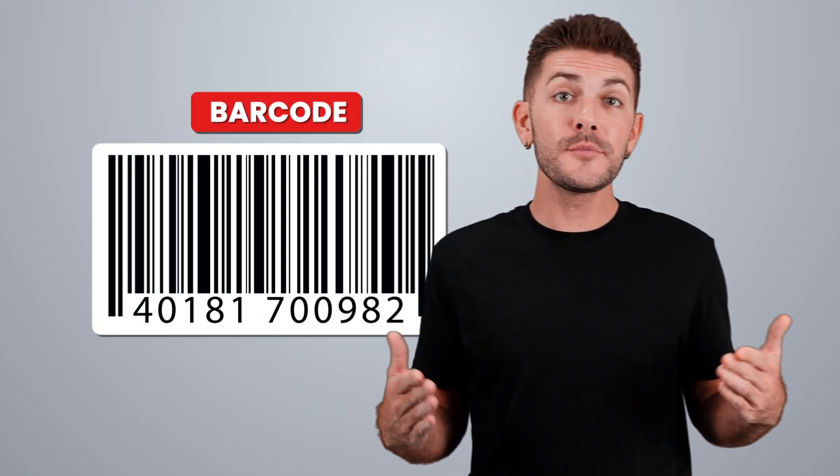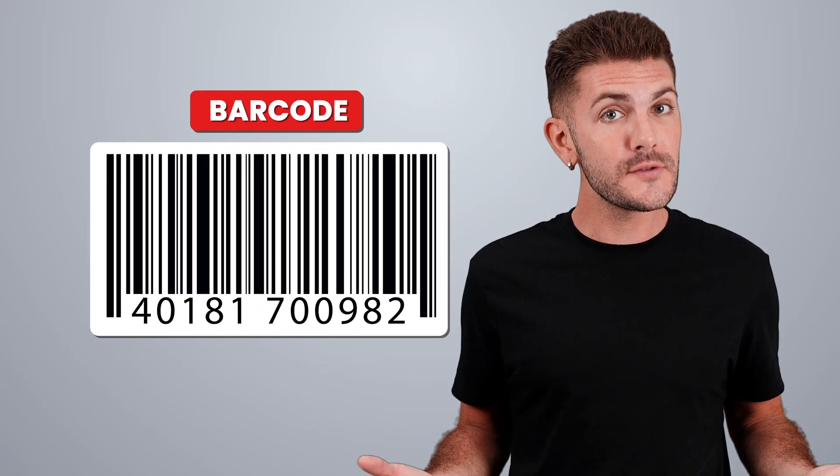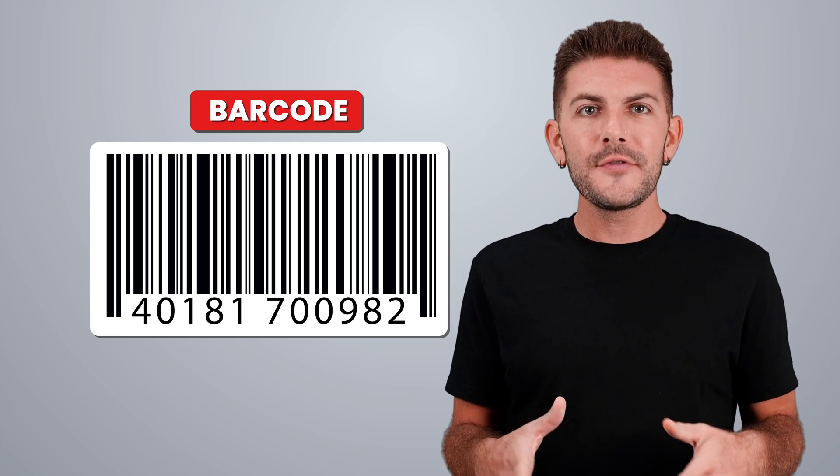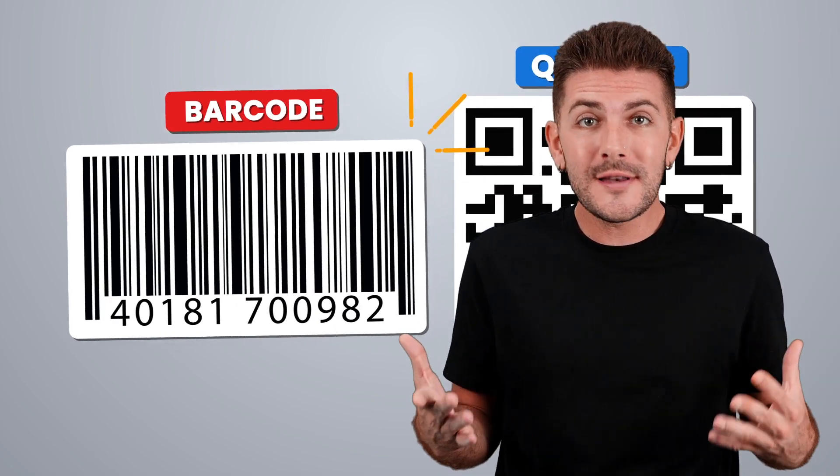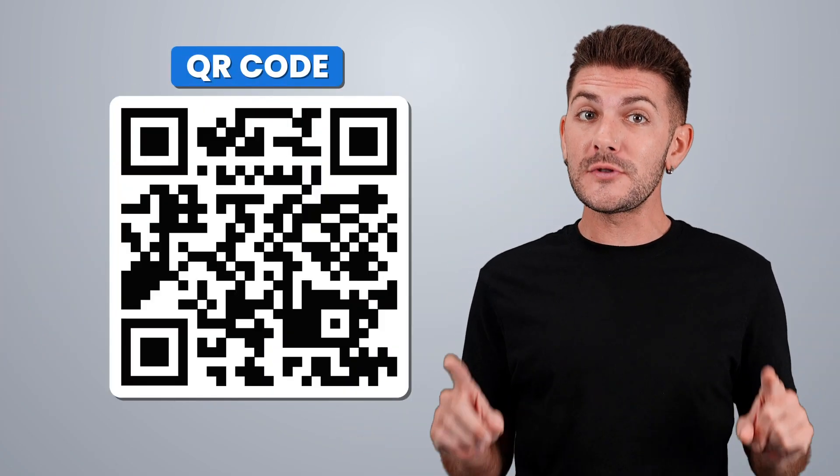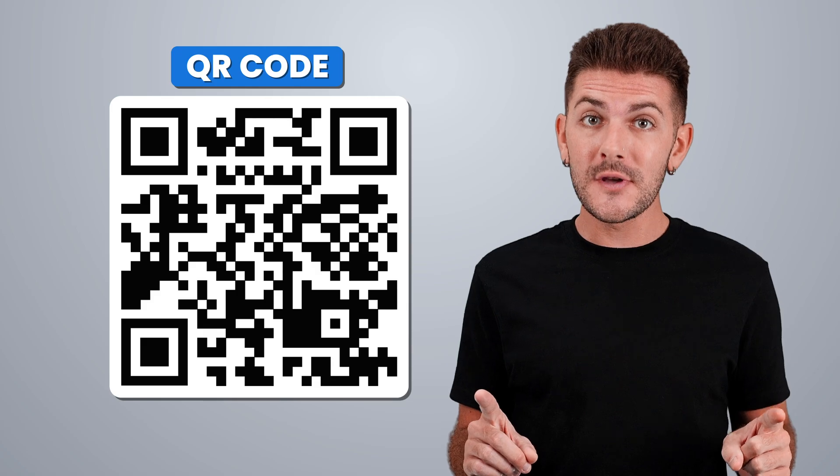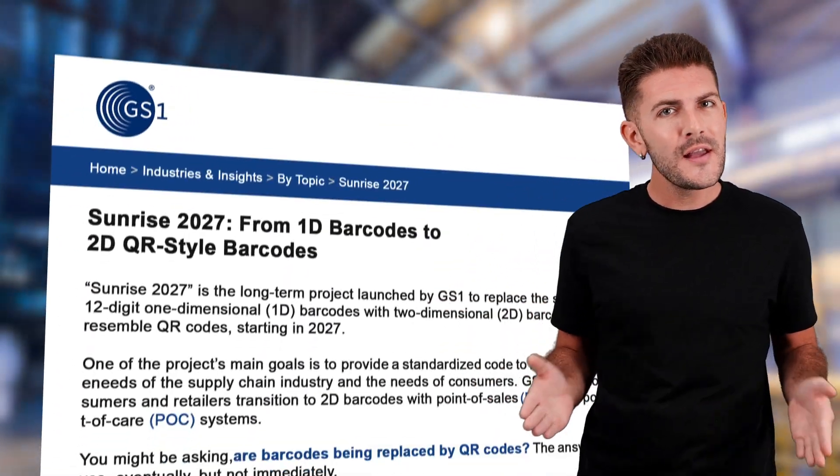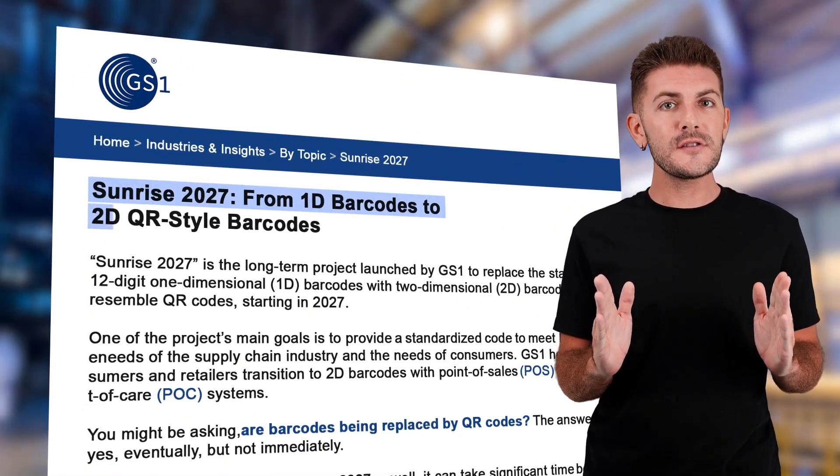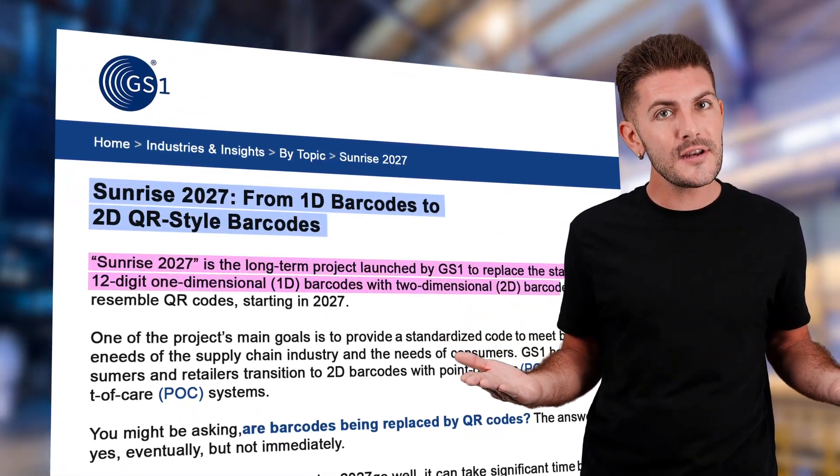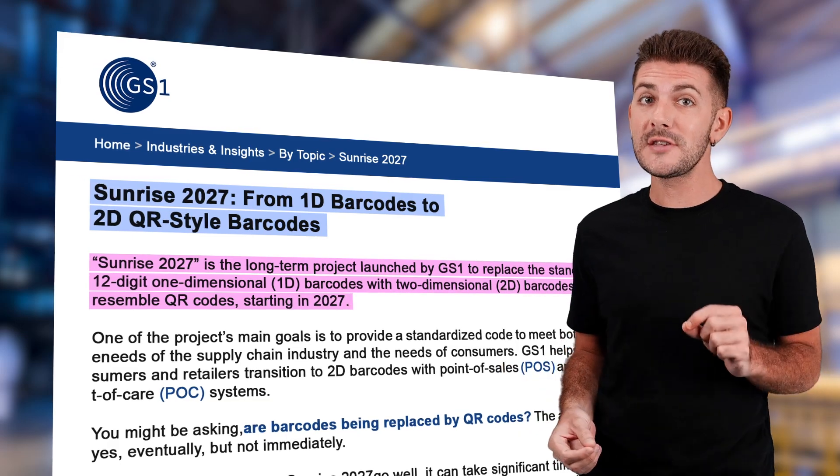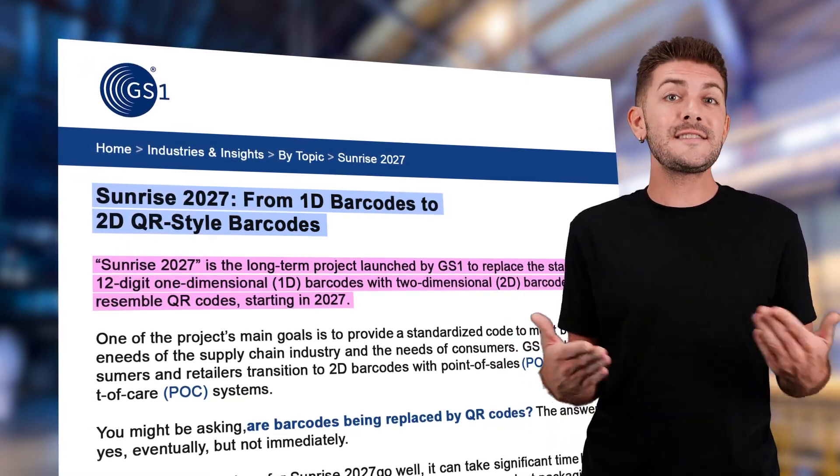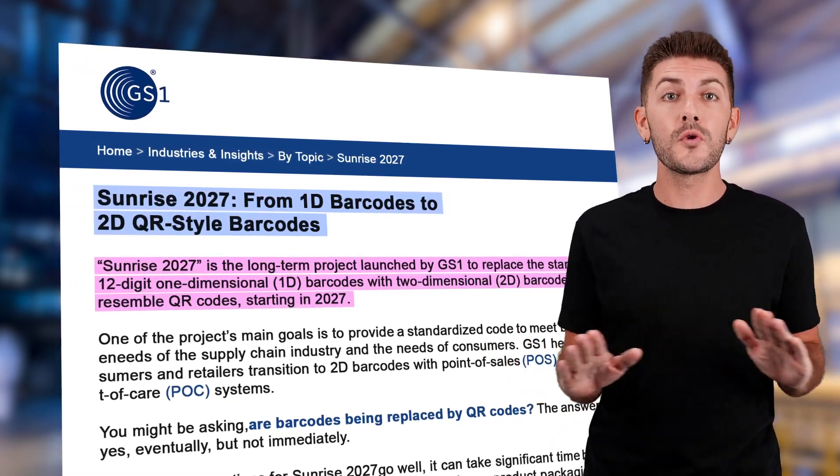Industries worldwide are about to make the big shift from traditional barcodes. By 2027, the standard one-dimensional barcode will be replaced with 2D barcodes, more popularly known as QR codes. This shift is part of the Sunrise 2027 initiative led by GS1, the organization that sets the standards for barcodes worldwide.